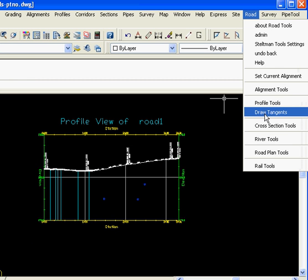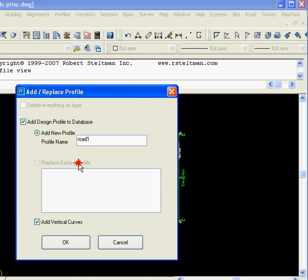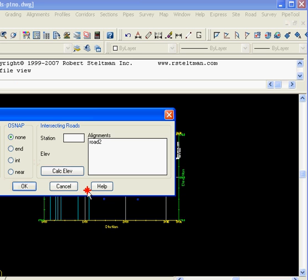Under Road Tools, select the Draw Tangents. Select the Profile View. We're going to create a design profile called Road 1.